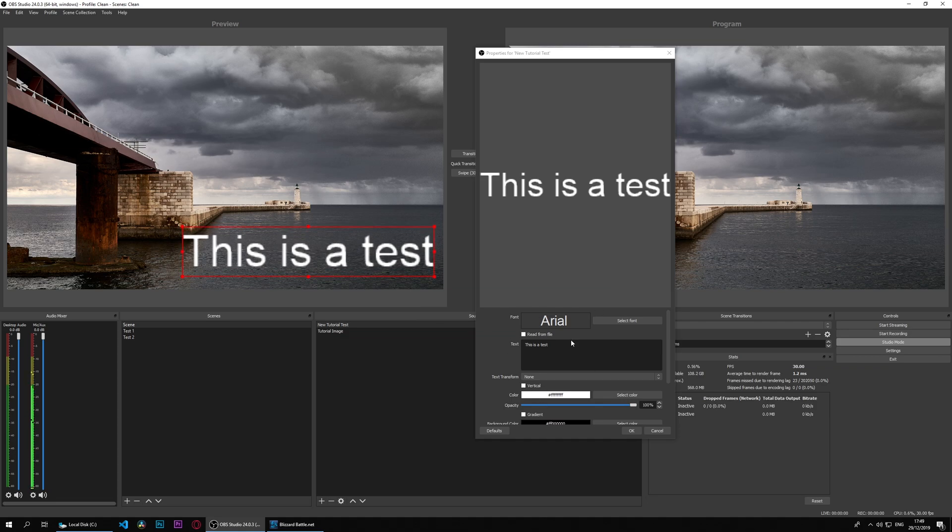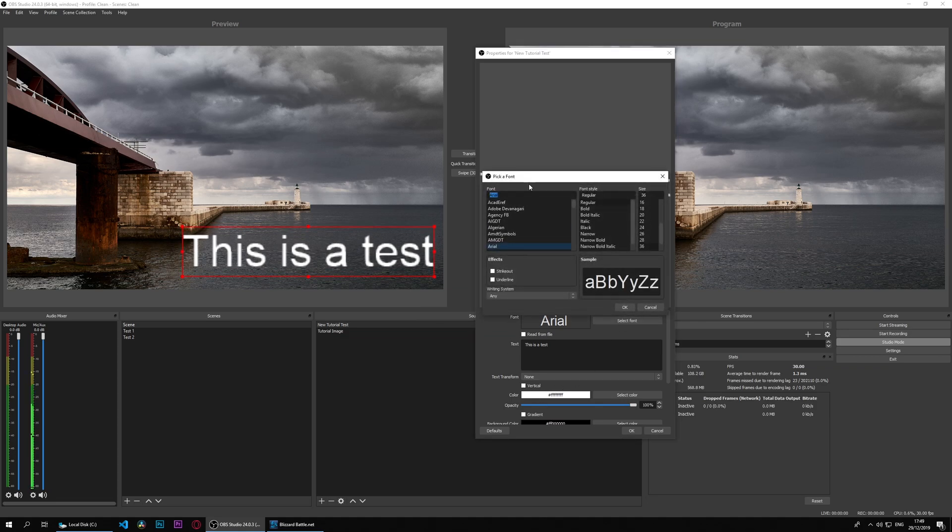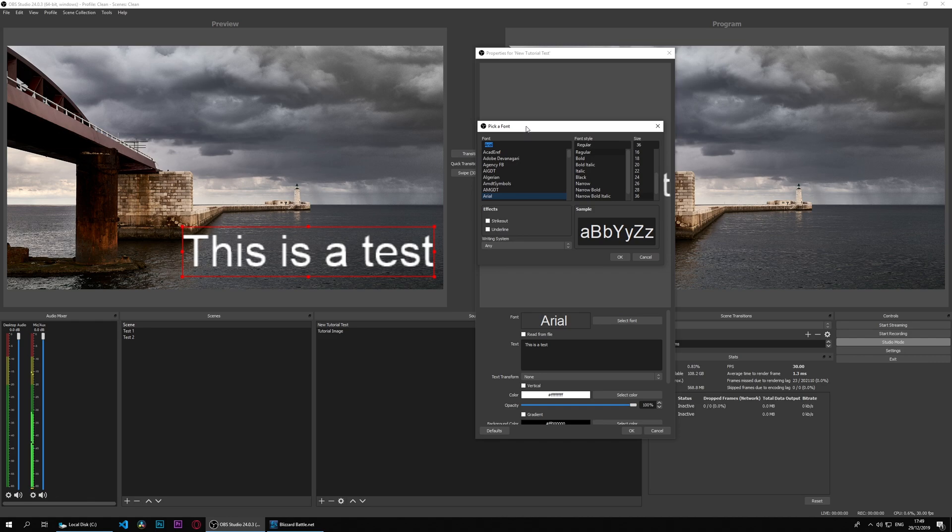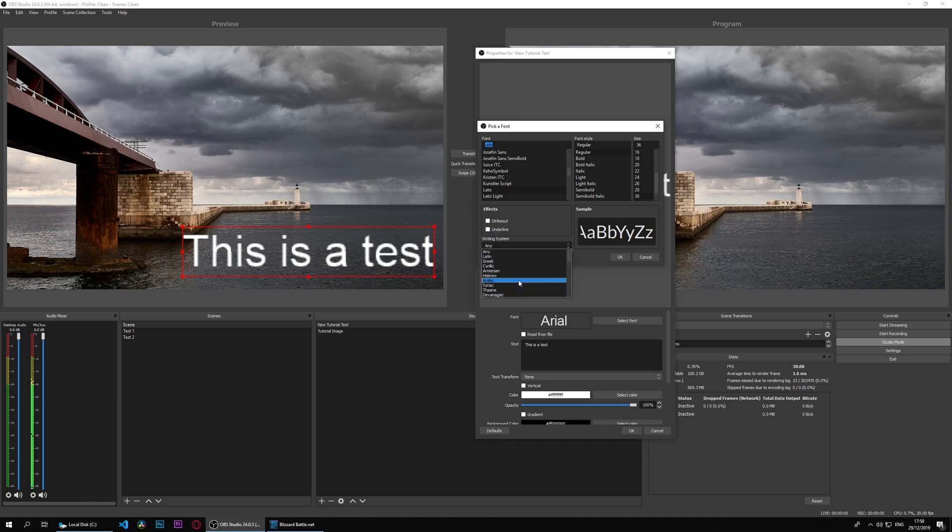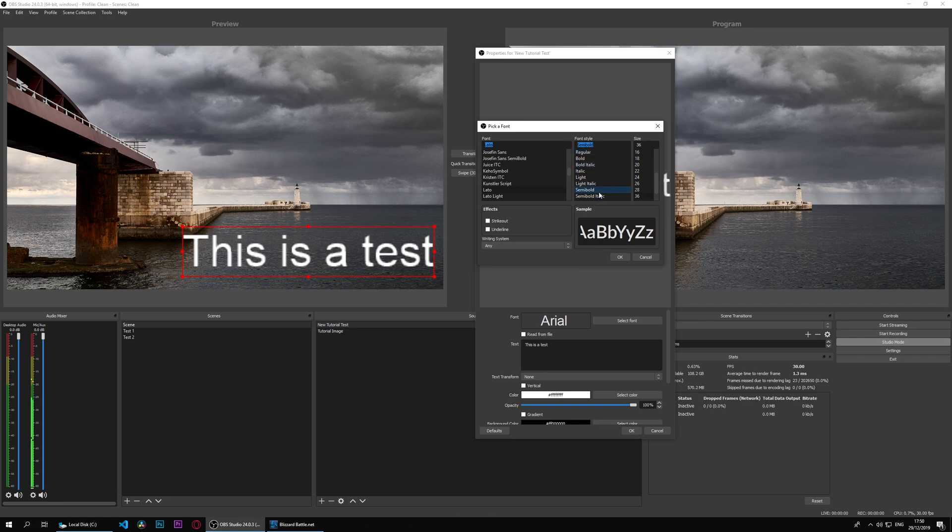We can do many things here. We can select the font, and when we select the font we can change many things. I'll go ahead and find my Lato font, which is from Google, and that's there. I can strike out, I can underline, I can use different writing systems - in our case I'll leave it any. We can choose the font style: bold, semi-bold, light - let's go with bold and size.